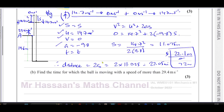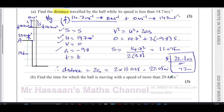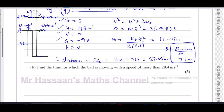For part b, find the time for which the ball is moving with a speed of more than 29.4 meters per second. The ball is thrown with 29.4 m/s, slows to zero, then speeds up again. When it returns to the level from which it was thrown, it will be moving downwards at 29.4 m/s, and it will travel a further 19.6 meters until it hits the ground. So we need the time for that 19.6-meter region where speed exceeds 29.4 m/s.